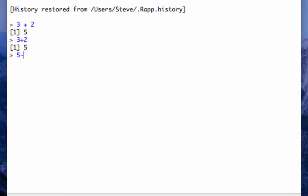5 minus 3, 9 divided by 4, whatever we like. 3 times 7.